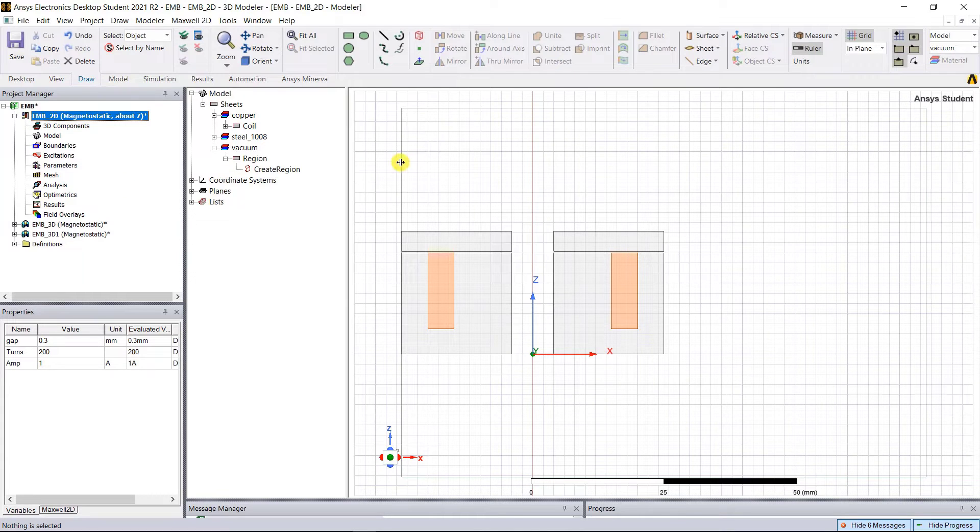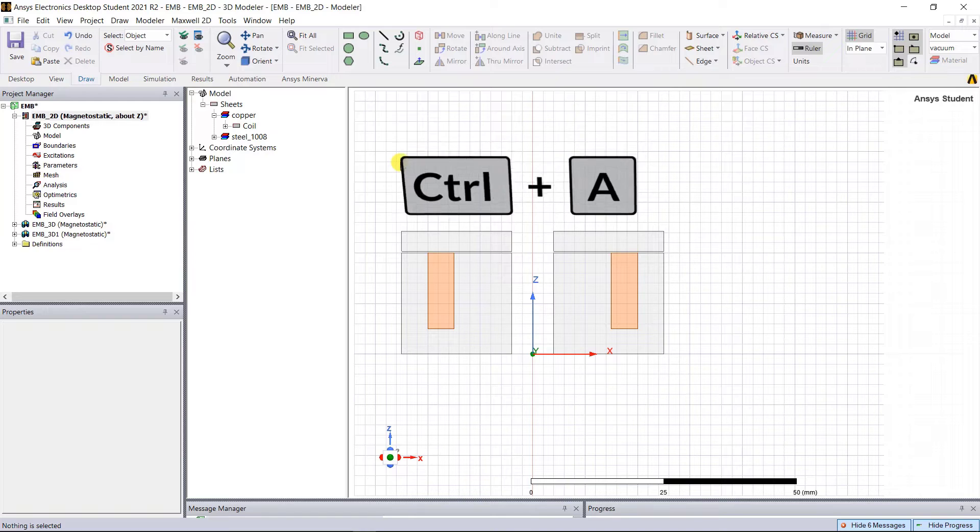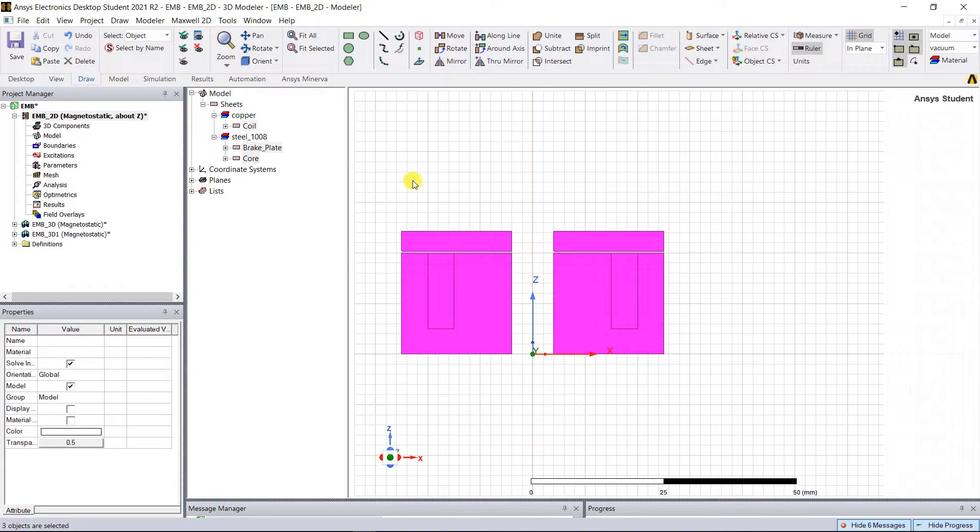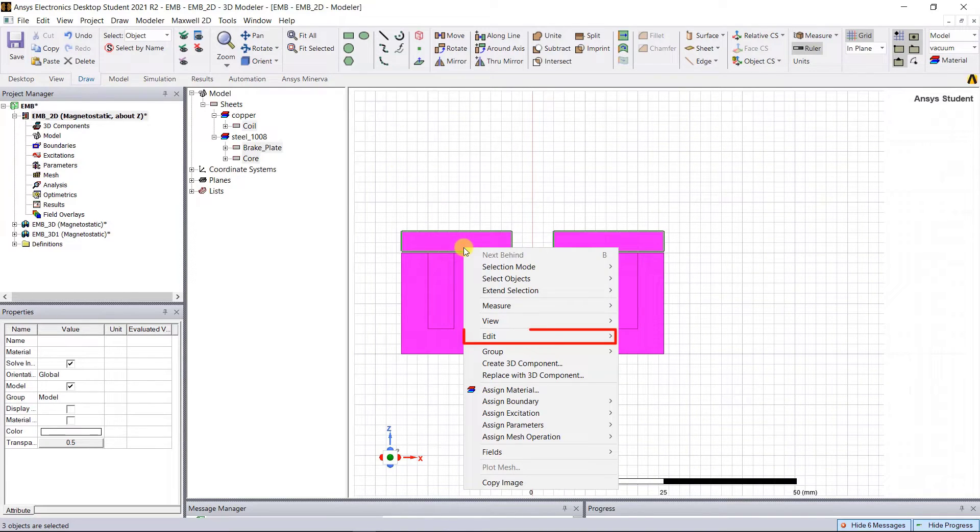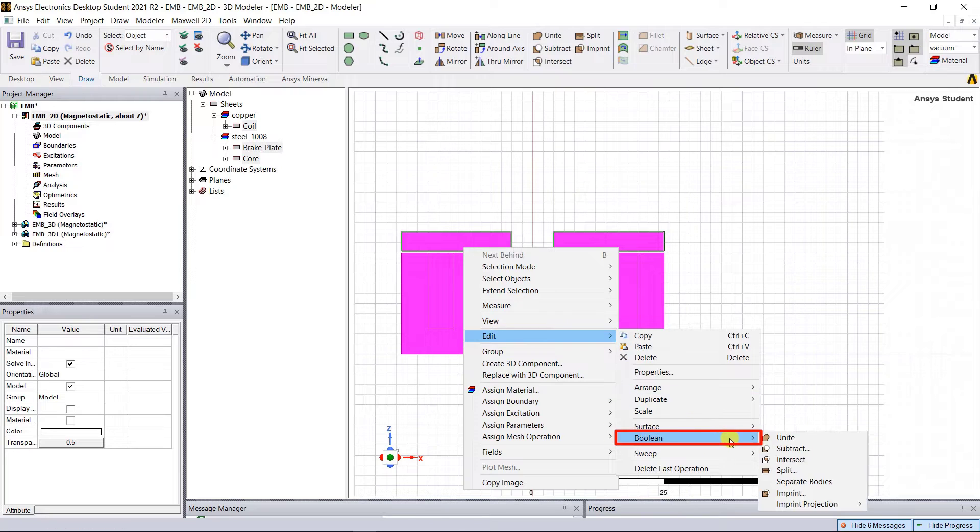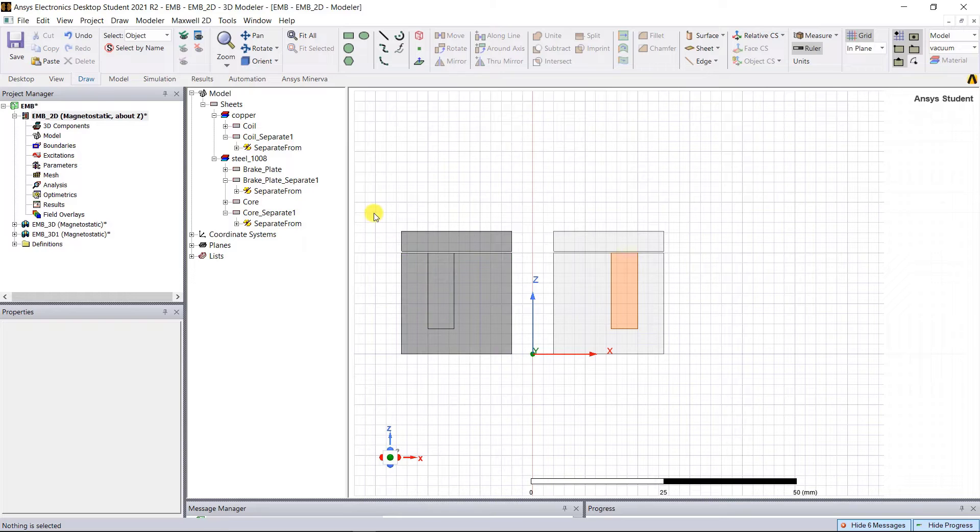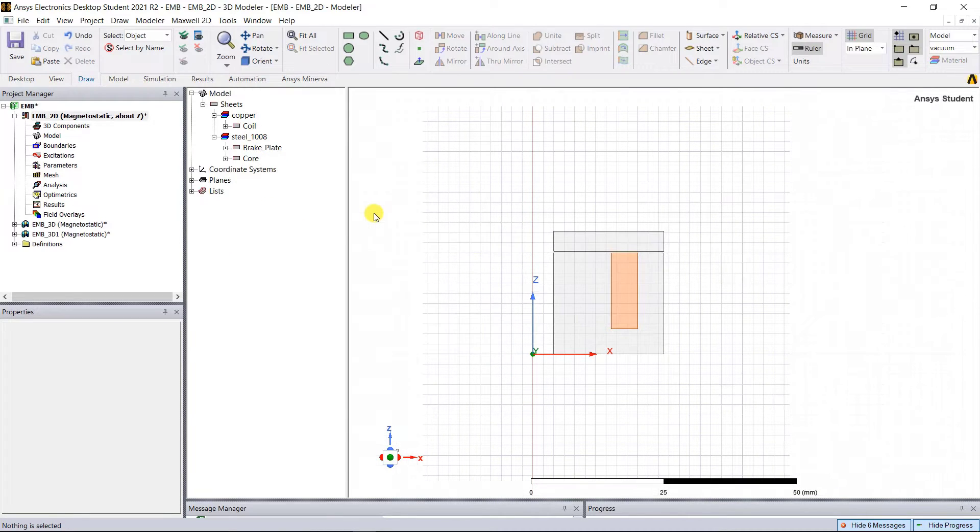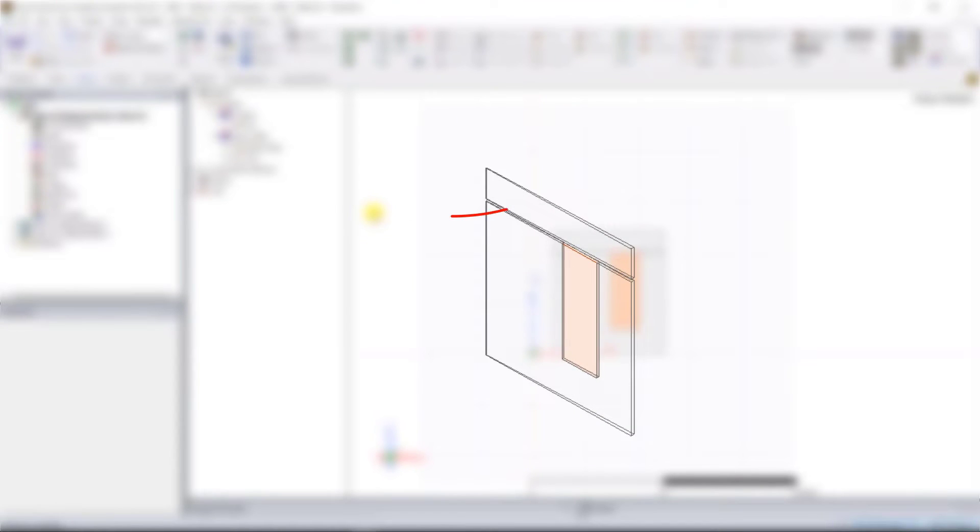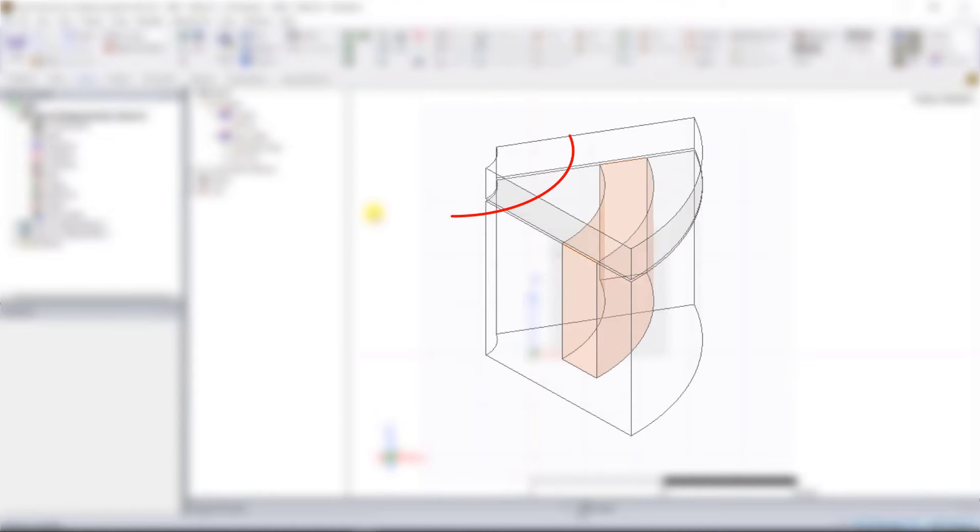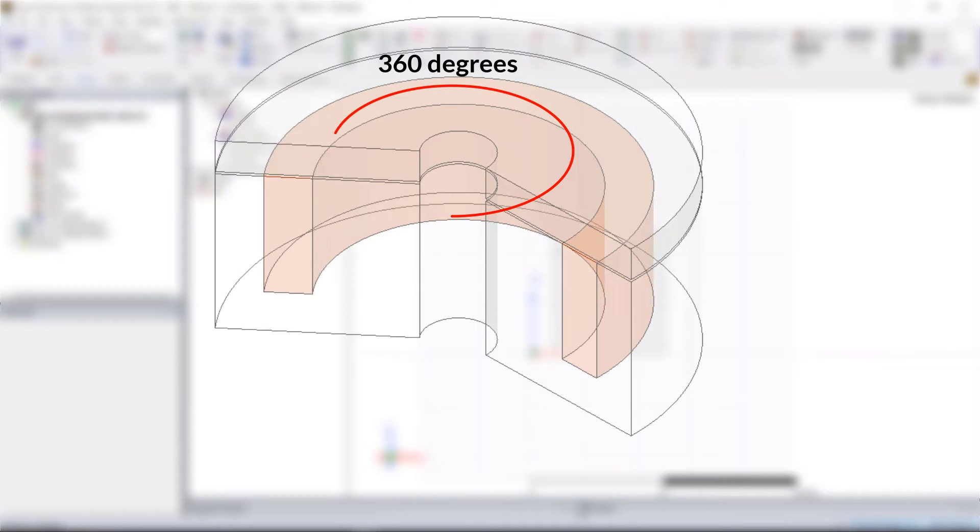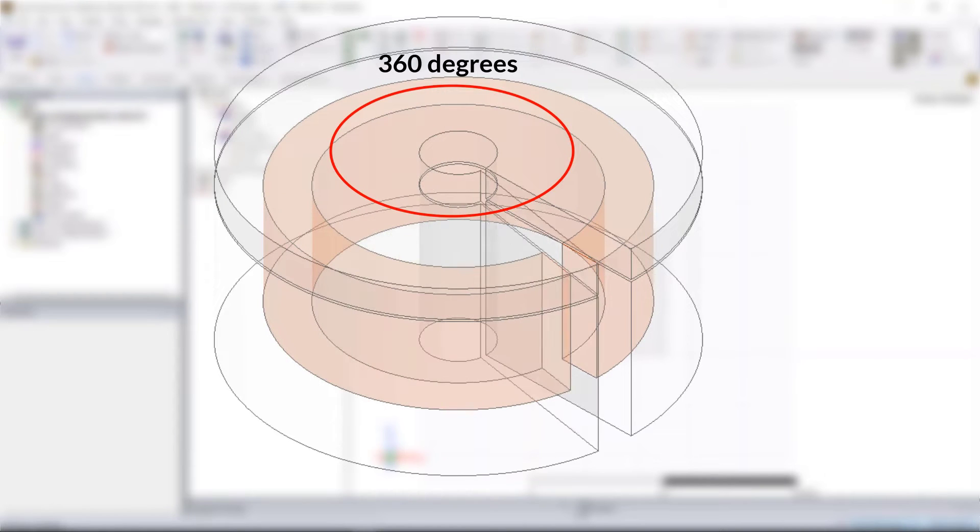Select the region and delete it. Ctrl+A to select all the objects left in the 3D modeler window. Right mouse click, Edit, Boolean, Separate Bodies. Now select everything that's on the negative x-axis and delete it. What we now have left is a 2D symmetry part of the EM brake. If we sweep this part by 360 degrees, we'll get back that full 3D model of the EMB.